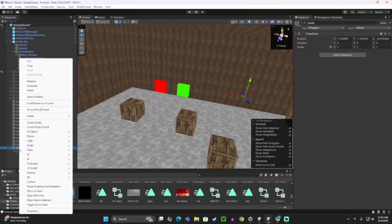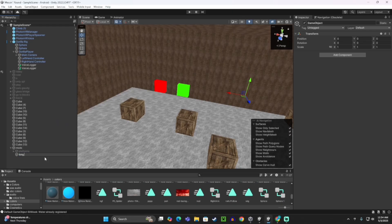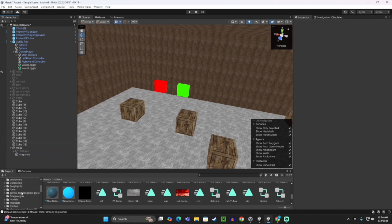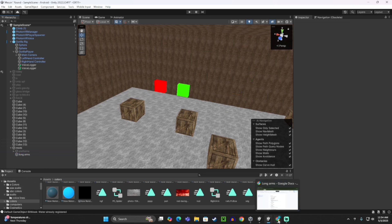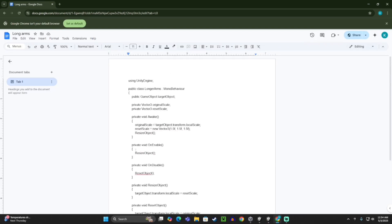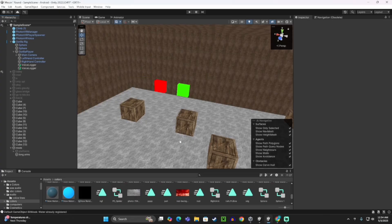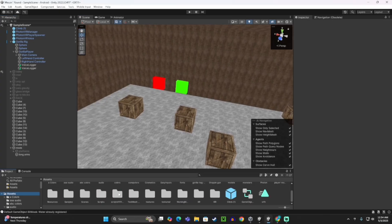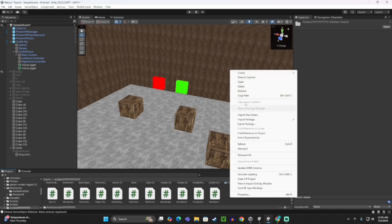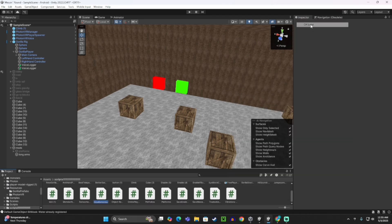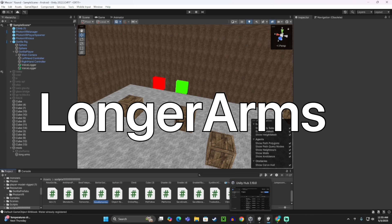Under the mods thing, right click and create an empty object. Call it 'Long Arms' — doesn't matter. Then go to the link in the description, copy the code, go to your script folder, right click, create a C# script, and call it 'LongerArms' — capital L, capital A.